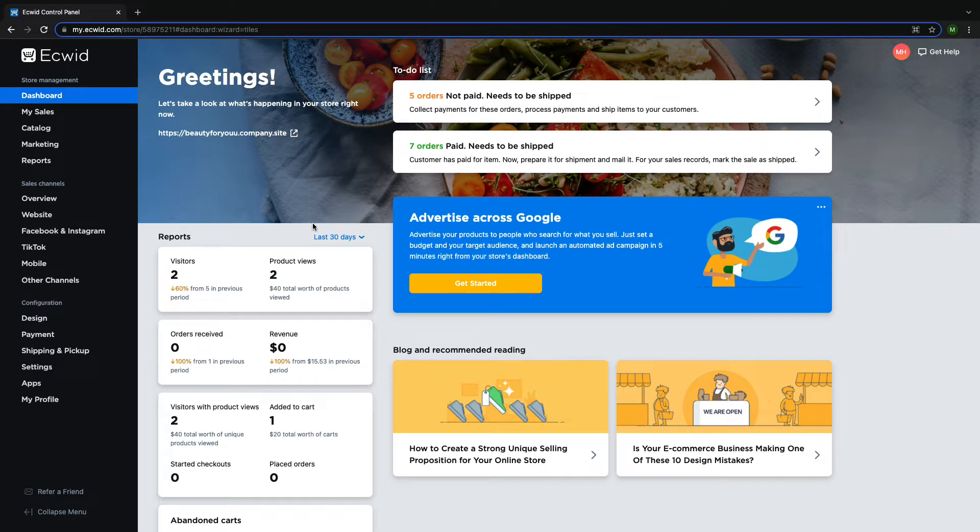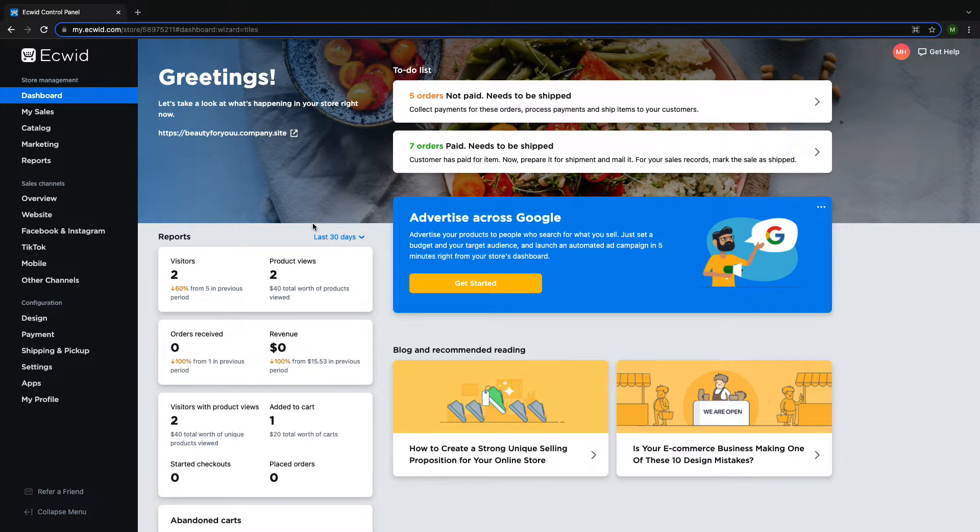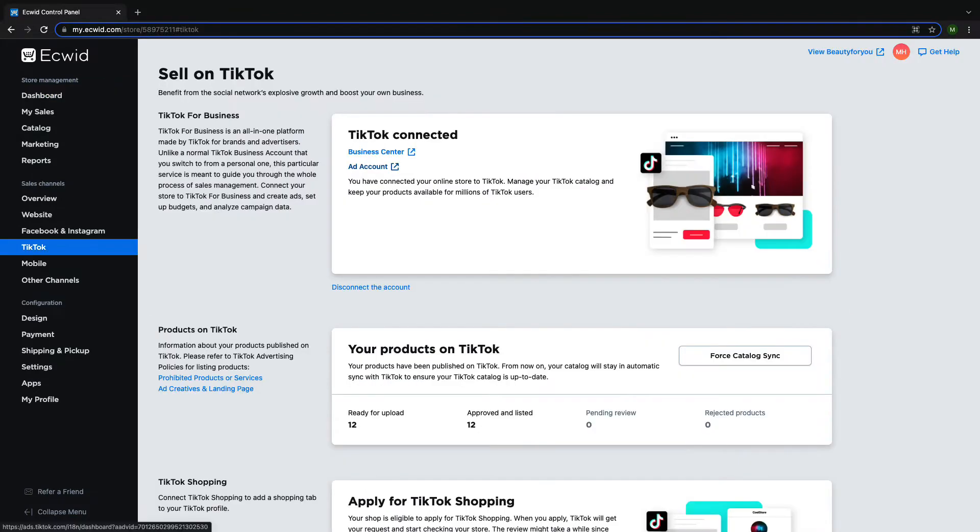Hi and welcome to Ecwid Education. My name is Madison and today I'm going to show you how to view and edit your TikTok synced products. Before viewing TikTok synced products, you will need to make sure that your Ecwid store is connected to your TikTok for business account.